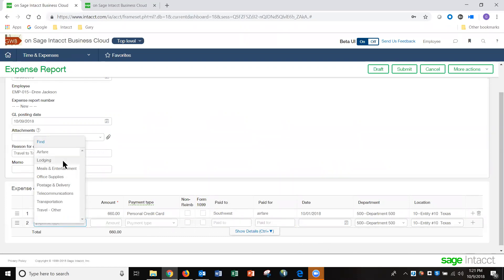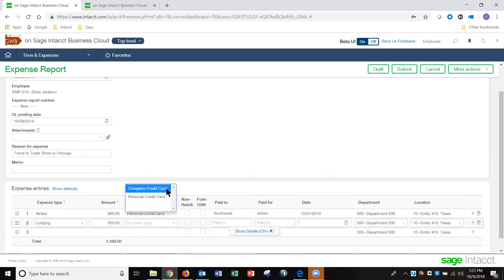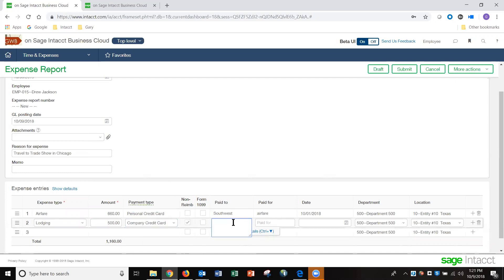Let's pick up another expense here quickly. This time we'll say that the company had already prearranged it, so it automatically marked it as non-reimbursed.